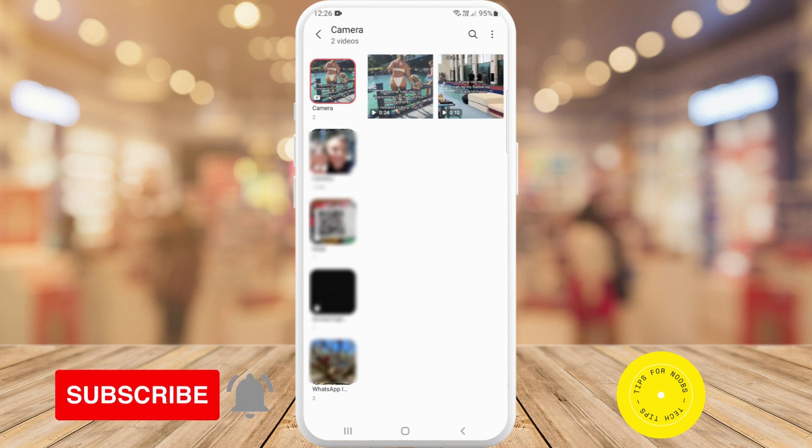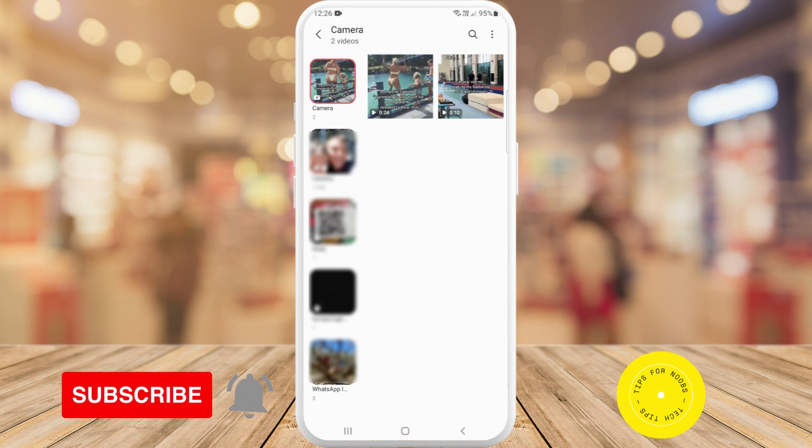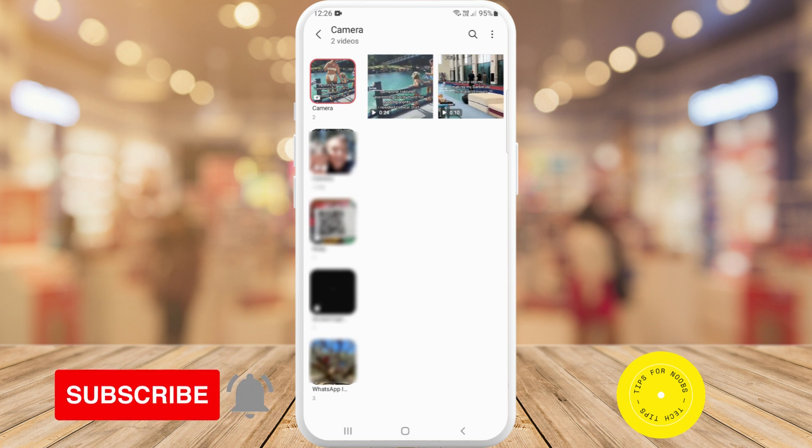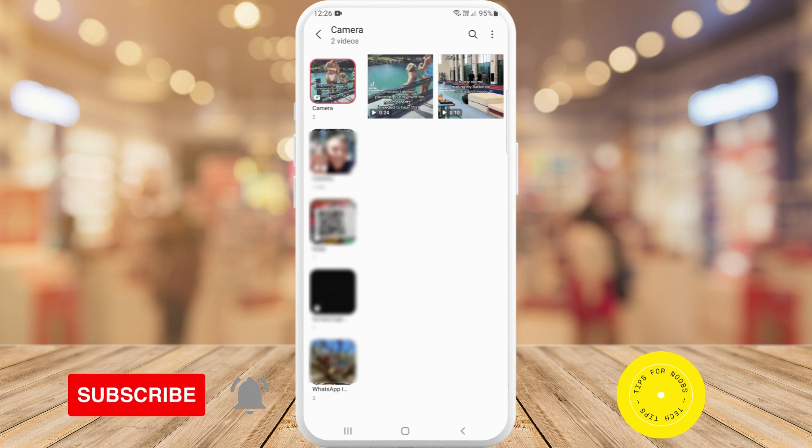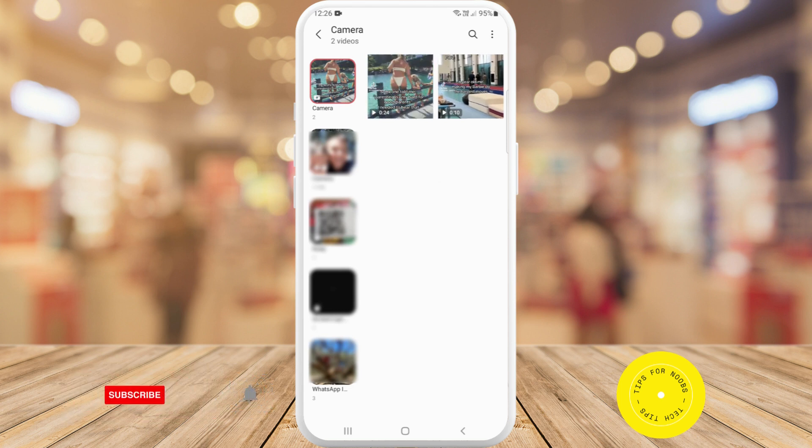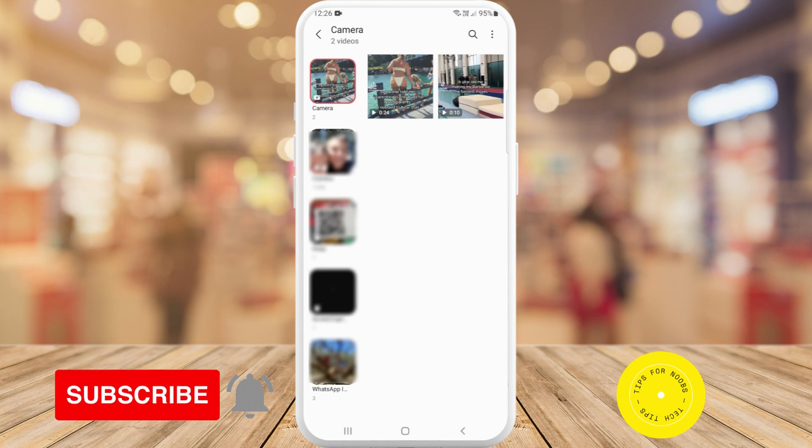And that's all it takes to save a TikTok video on your mobile device. If you found this video helpful, I'd love if you like this video and subscribe to my channel. Thanks for watching.